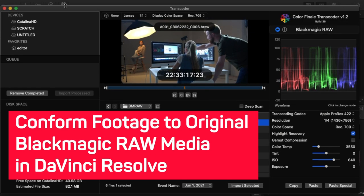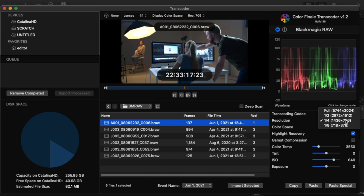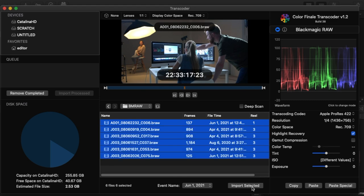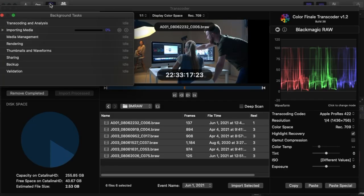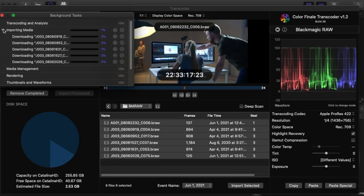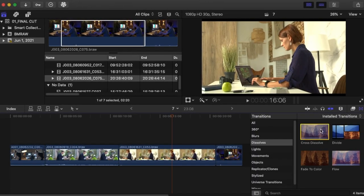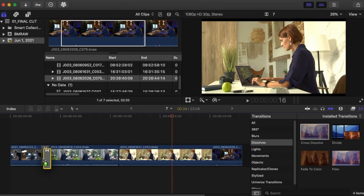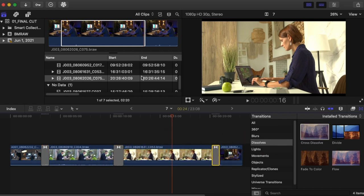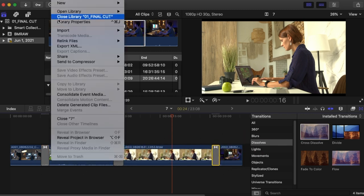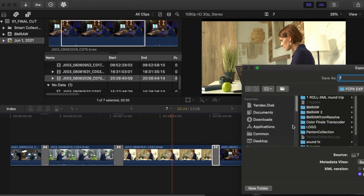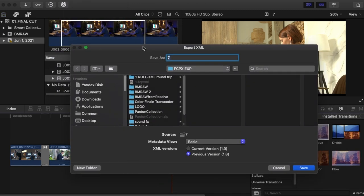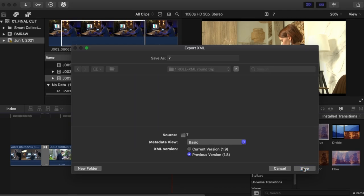Conform footage to original Blackmagic RAW media in DaVinci Resolve. In Transcoder, select your RAW clip files and then adjust their settings before transposing into ProRes. Press Import selected on the chosen clips to transcode them into ProRes for Final Cut Pro. Now, edit your video from the resulting clips. Let's just add some dissolve effects between the shots. Export the project's XML to a folder and then let's head over to DaVinci Resolve for the rest of the work.